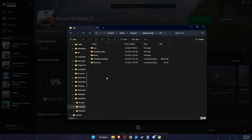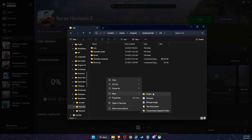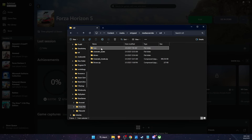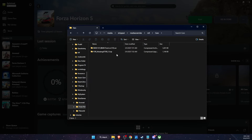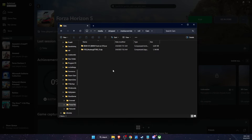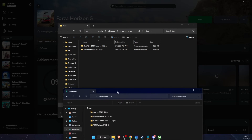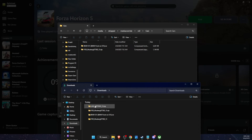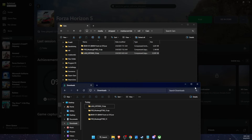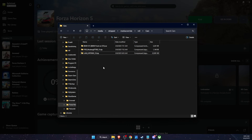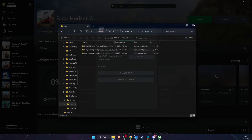From here, create a new folder called "cars". I already created it and added some zip files. Now take the zip file you just downloaded and copy it into that cars folder — and that's it.